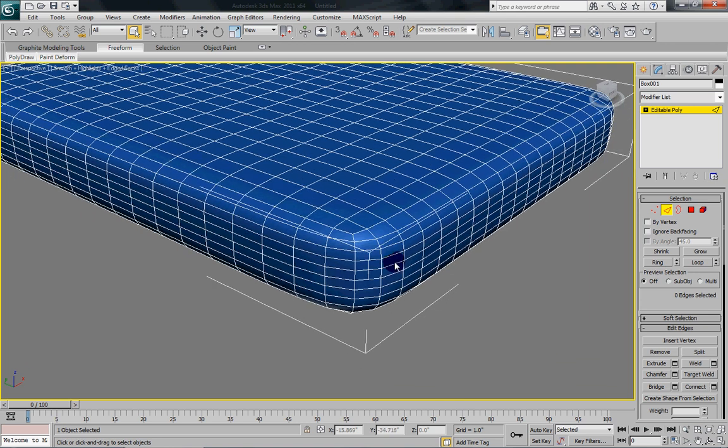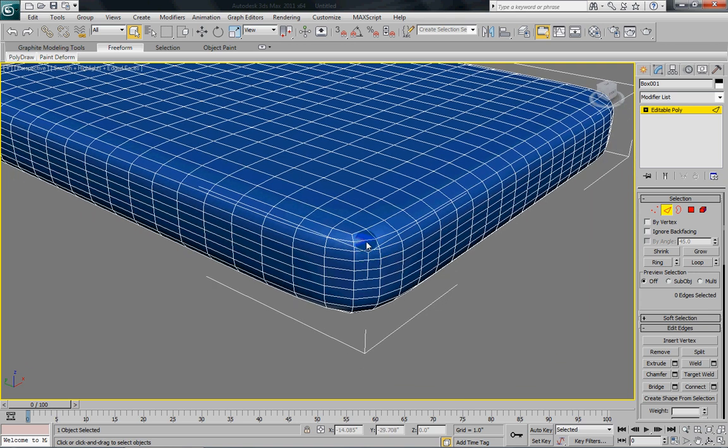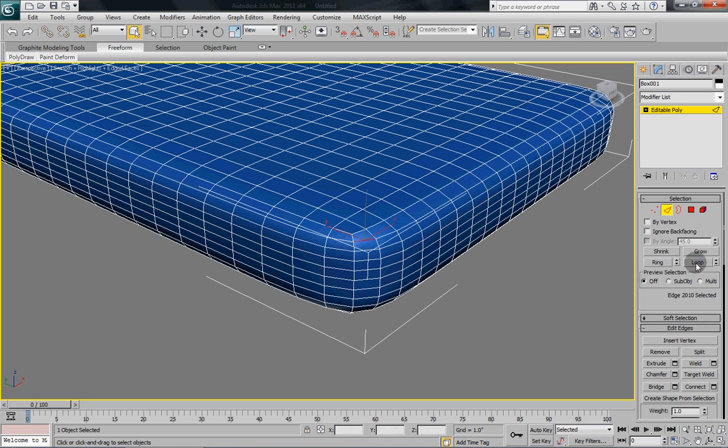And what we're going to do is we're going to pick this edge just down from the, right on the edge here. Right on the, just down from the top. We're going to select one of them. And we're going to go loop. So I see it goes all the way around.